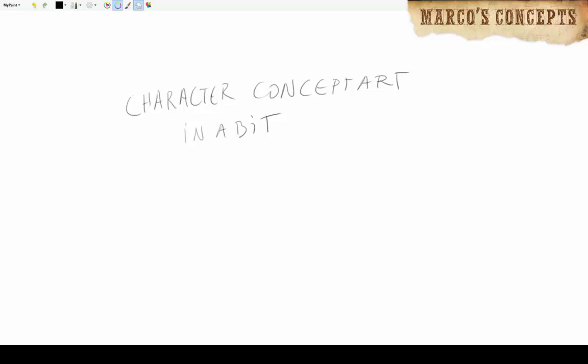Hello again. This is another video about character concept art, basically concept design for an animation that I'm going to use.